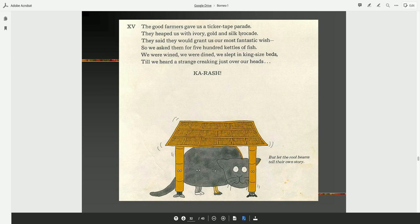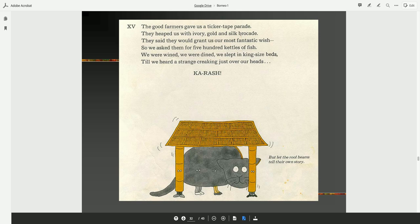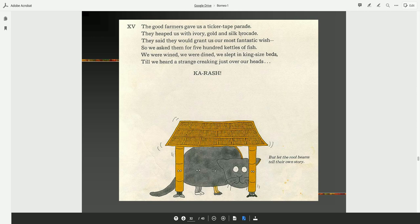The good farmers gave us a ticker-tape parade. They heaped us with ivory, gold, and silk brocade. They said they would grant us our most fantastic wish. So we asked them for 500 kettles of fish. We were wined. We were dined. We slept in king-size beds till we heard a strange creaking just over our heads. Crash! But let the roof beams tell their own story.